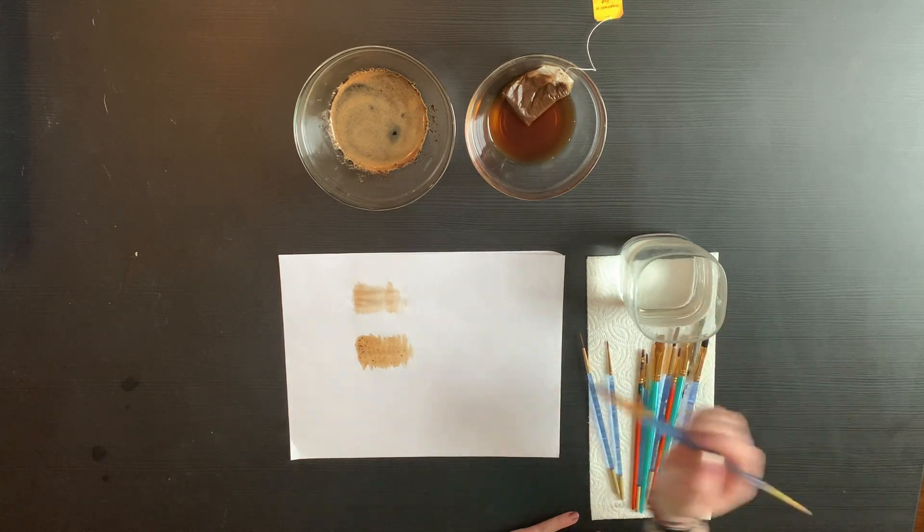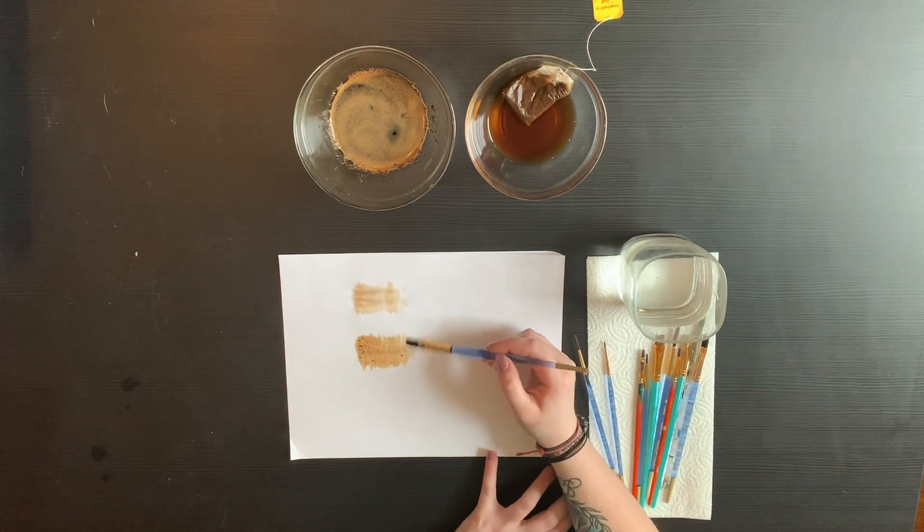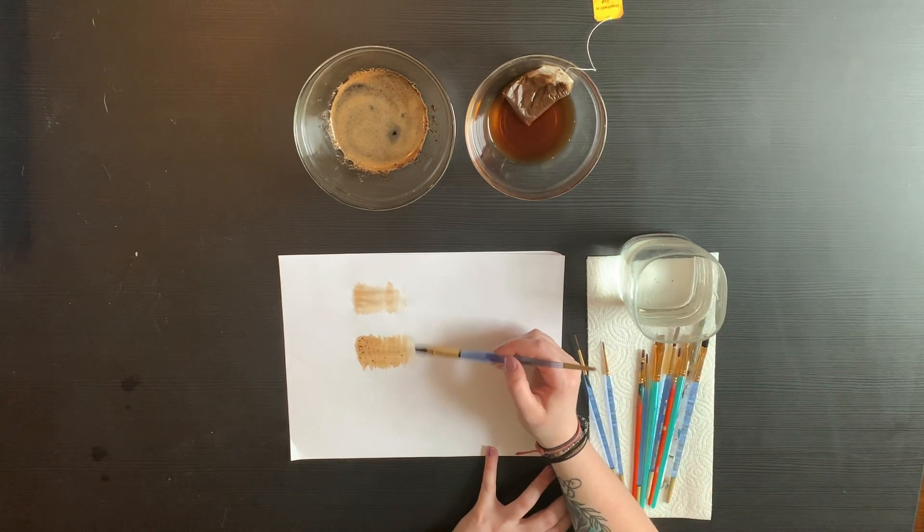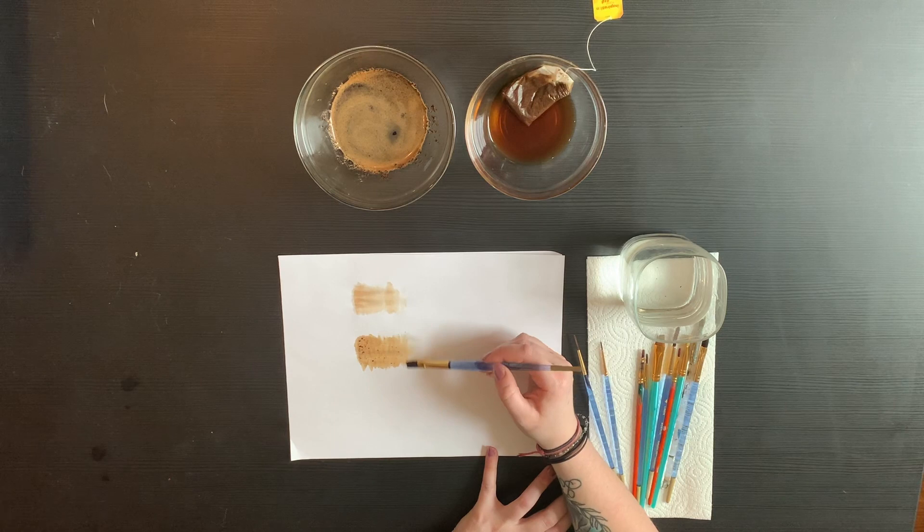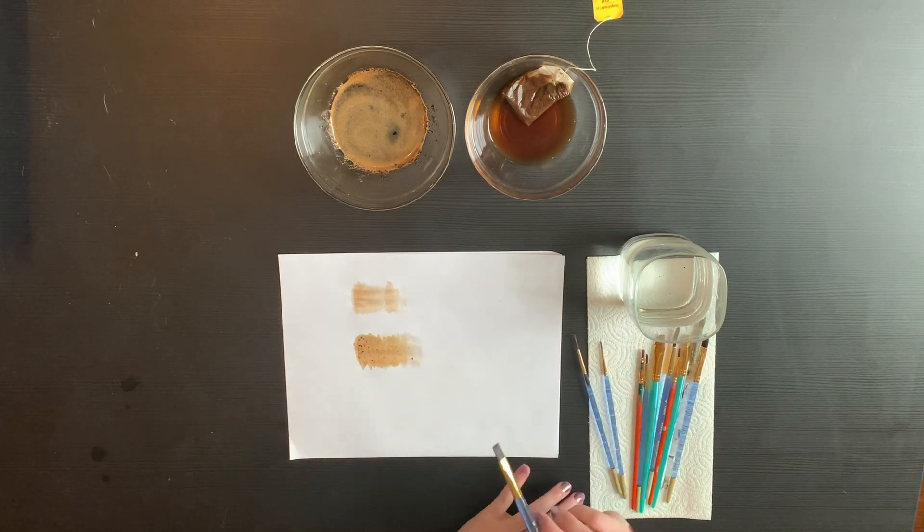You can always add a little water to it to soften some edges out. These work pretty much like watercolor paint does.